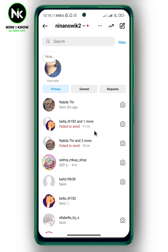And like that, the group chat will be removed from your chat list. This is how to delete the Instagram group chat. Thanks for watching — see ya!